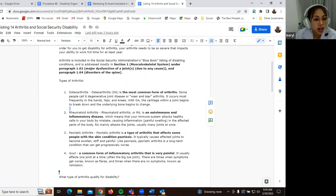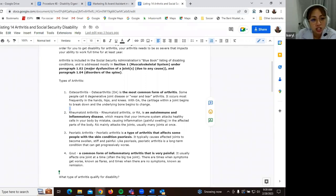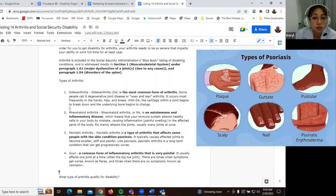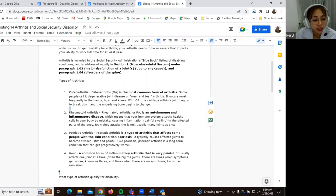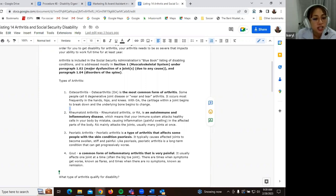And we have the psoriatic arthritis. So this is the type of arthritis that affects some people with a skin condition, psoriasis. So it typically causes affect the joints to become swollen, stiff, and painful. So like psoriasis, psoriatic arthritis is a long-term condition that can progressively worsen over time.